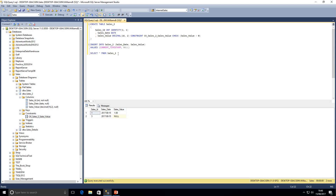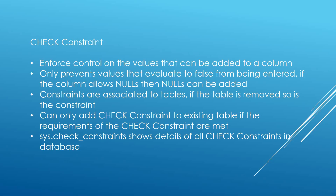If I didn't want to allow nulls I would simply set that column to NOT NULL. This is something important to remember and can cause a lot of problems, because people think check constraints will enforce that nulls are not allowed — but you actually have to indicate separately that the column will not allow nulls. The next point worth mentioning is that constraints are associated to tables.